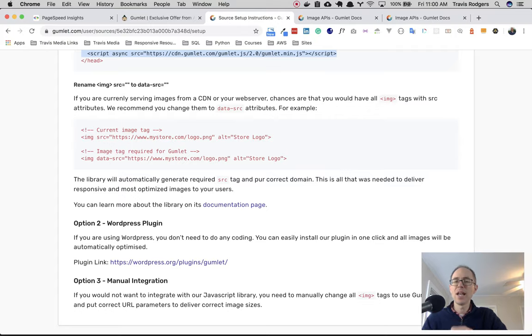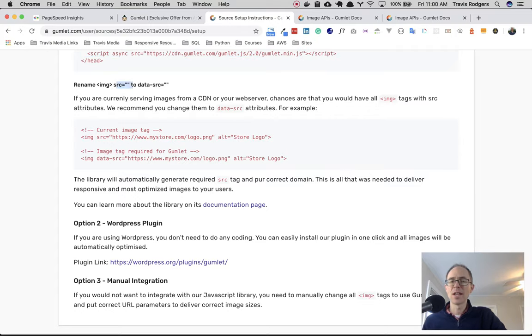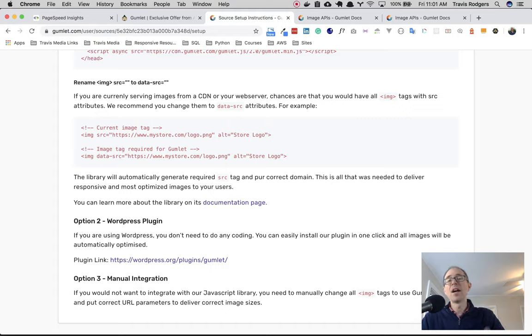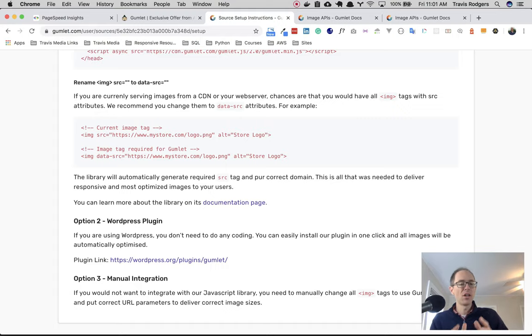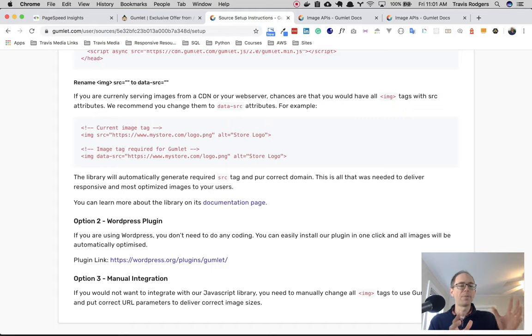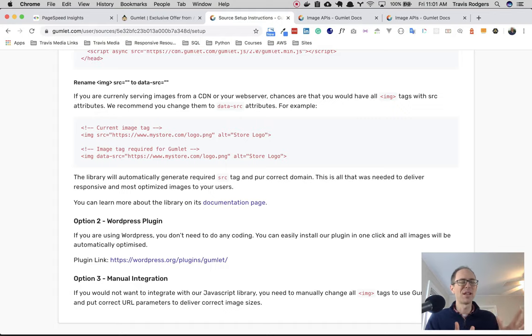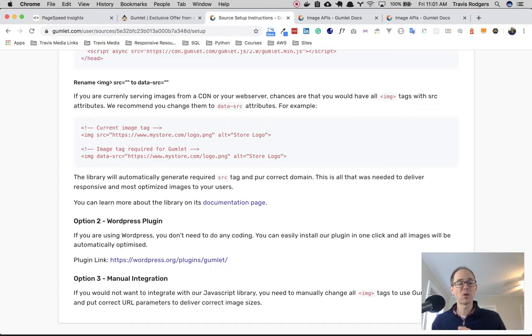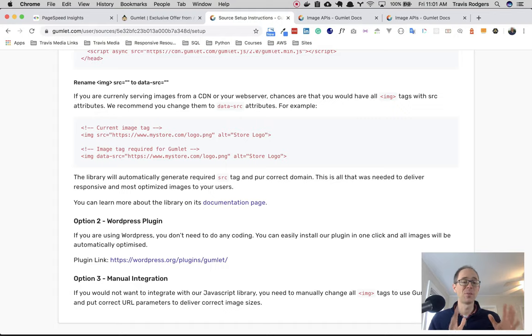Next, you need to rename your image source tags to data source. Now, you don't have to, but basically, if you don't do this, it's going to load your image, and then Gumlet is going to swap that or whatever magic that it does. And you don't kind of want that flash. So if you can change your source to data source, you're going to get that initial image from the outset.